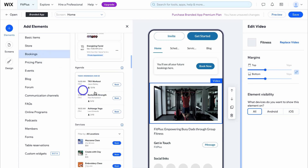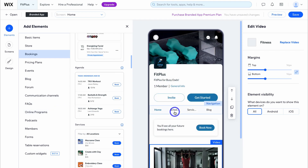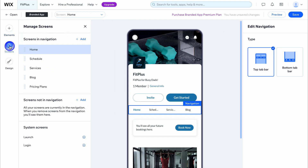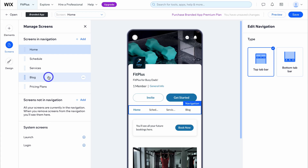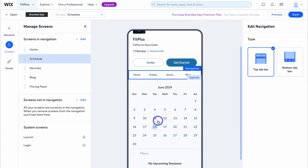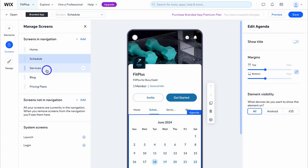You can see different pricing plans as well as bookings — for example, group workouts and other options. Under navigation we have four navigation items. If we click on screens on the left-hand side, we can jump between these different items. For example, if we click on schedule, that takes us to the schedule page.